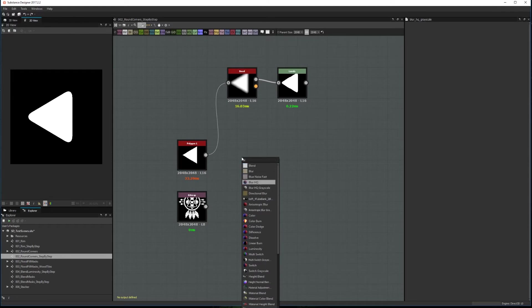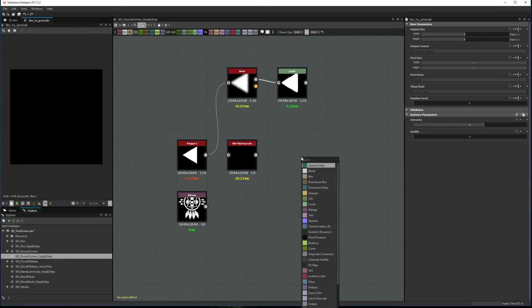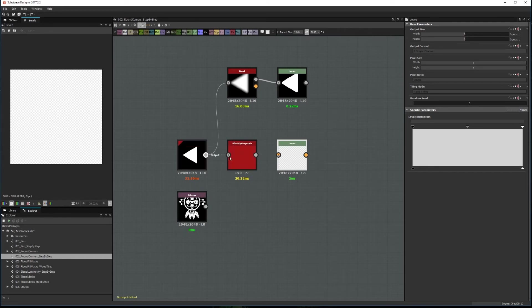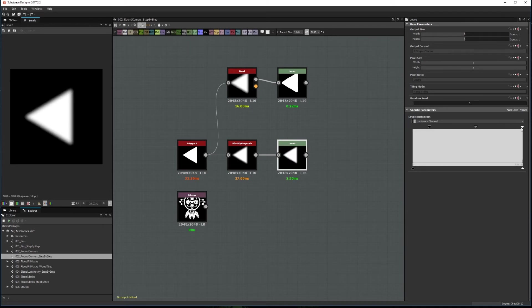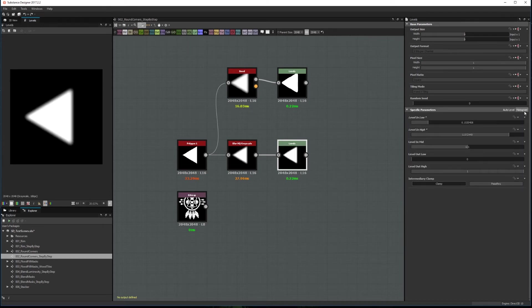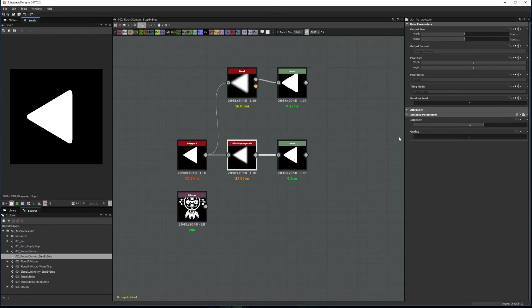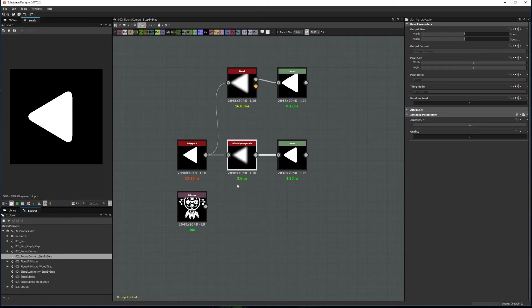To use it you need to create a Blur HQ and the levels. Connect your shape to the Blur HQ and the blur to the levels. Again in the level node maximize the contrast by moving the top arrows to the center or by setting the leveling parameters to 0.5. Now the blur intensity will become the roundness level. With this method we get the same results as when we use the bevel node but without the performance cost.